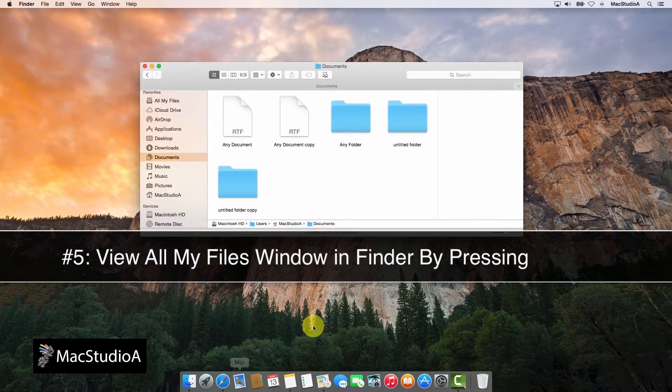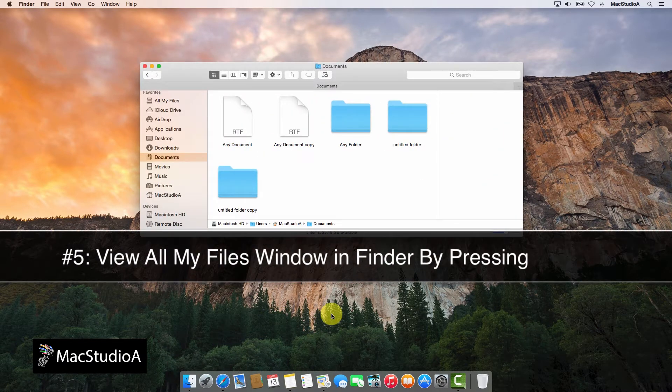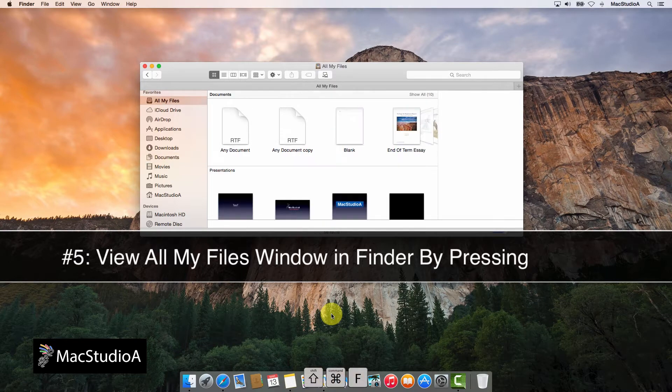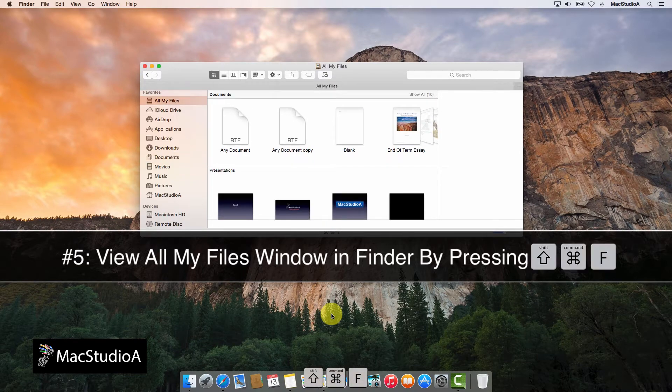Number 5. View the All My Files window in Finder by pressing the following keystrokes: Command-Shift-F.